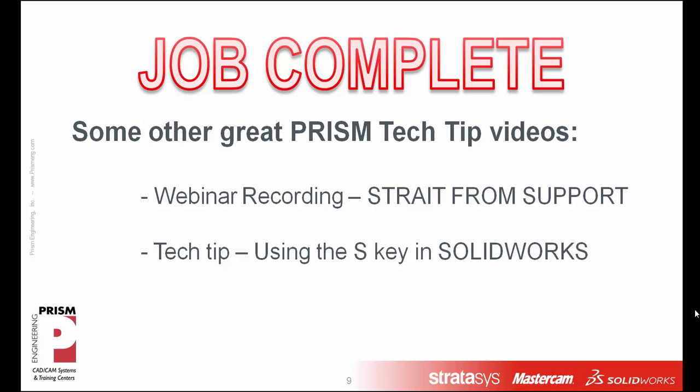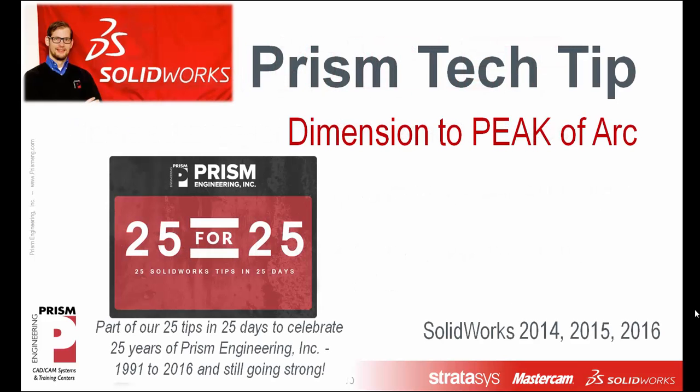That's it for today's tip. I want to remind you that there are some other great tips available on our Prism Engineering YouTube page. And I want to thank you very much for tuning in today. Remember, this is only one of 25 of our 25 tips in 25 days to celebrate 25 years of Prism Engineering. So be sure to check back in for some more great tips and tricks. We'll see you next time. Bye bye.